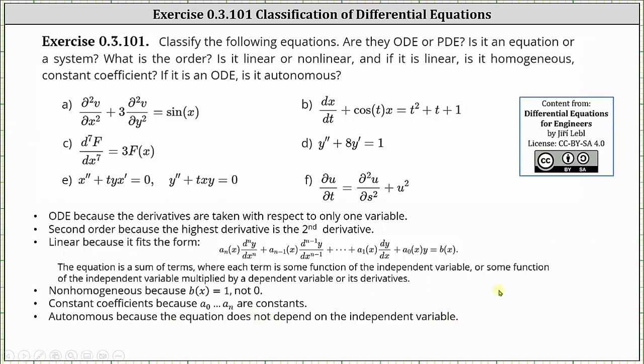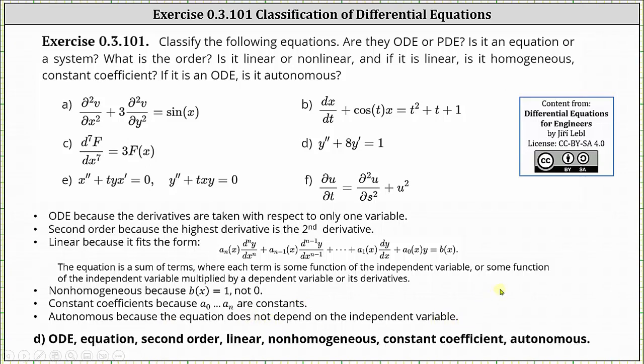In conclusion for D: we have an ODE, we have an equation not a system, it has second order, it's linear, non-homogeneous, has constant coefficients, and it's autonomous.